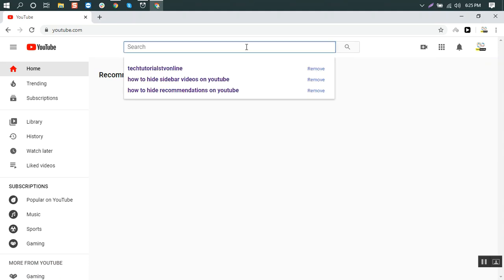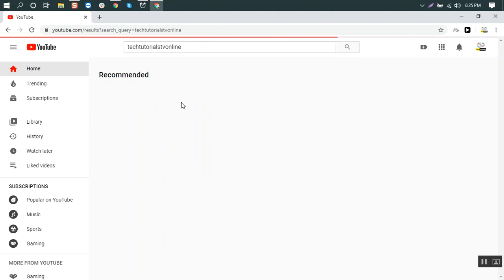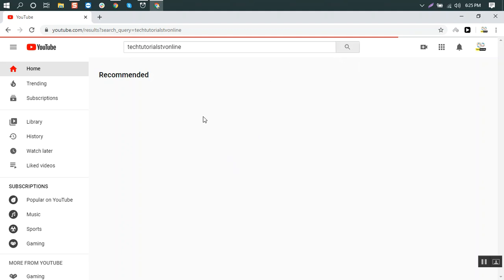You can just search whatever you're looking for, anything, and you can choose the one you want to watch from the search results. And after that, you just stay focused on the video.